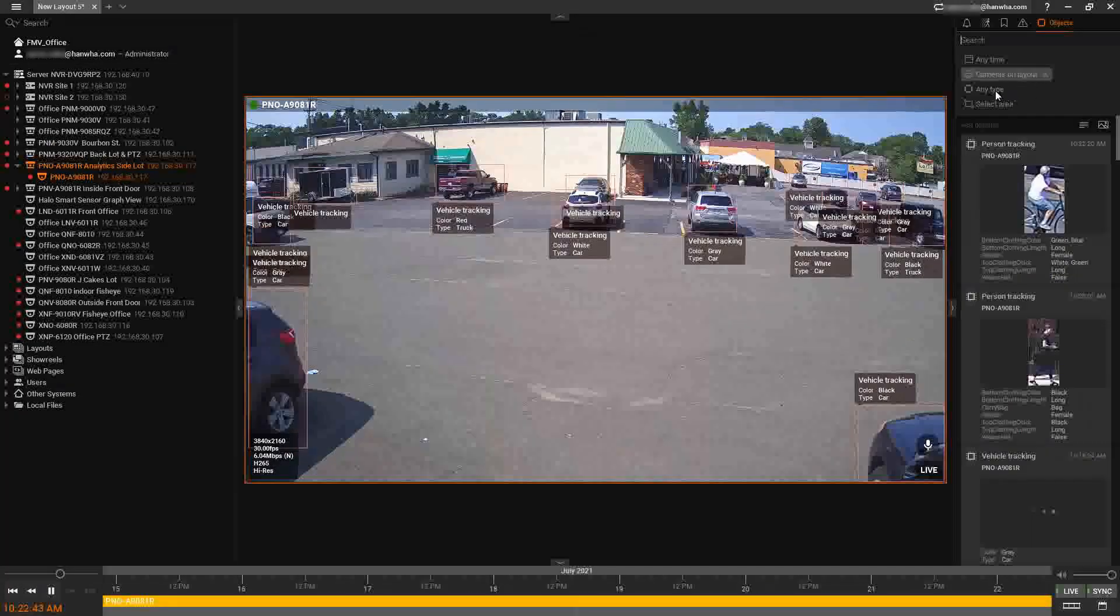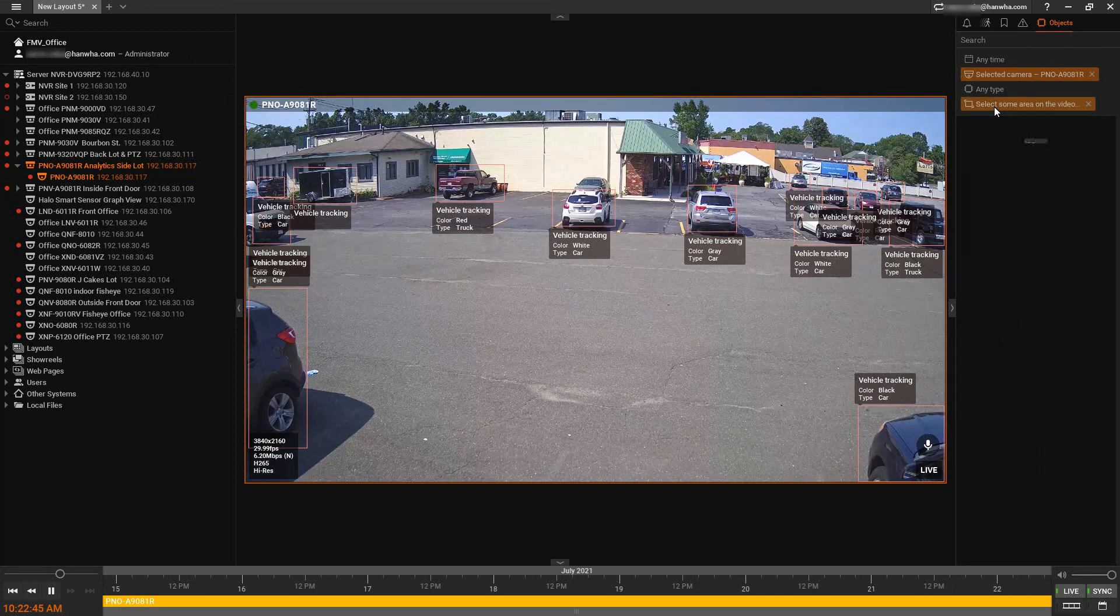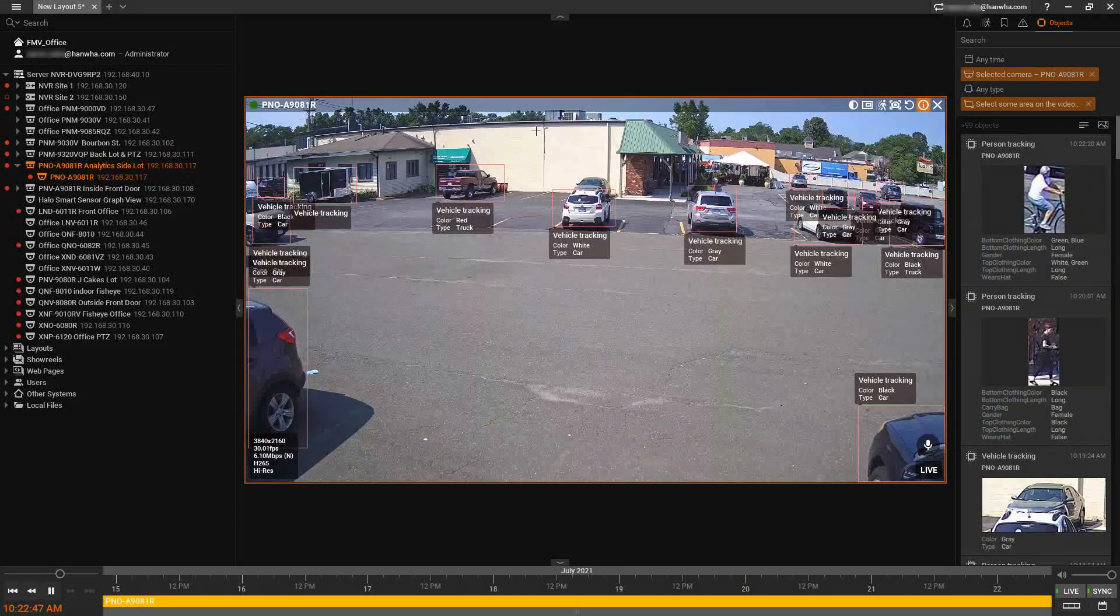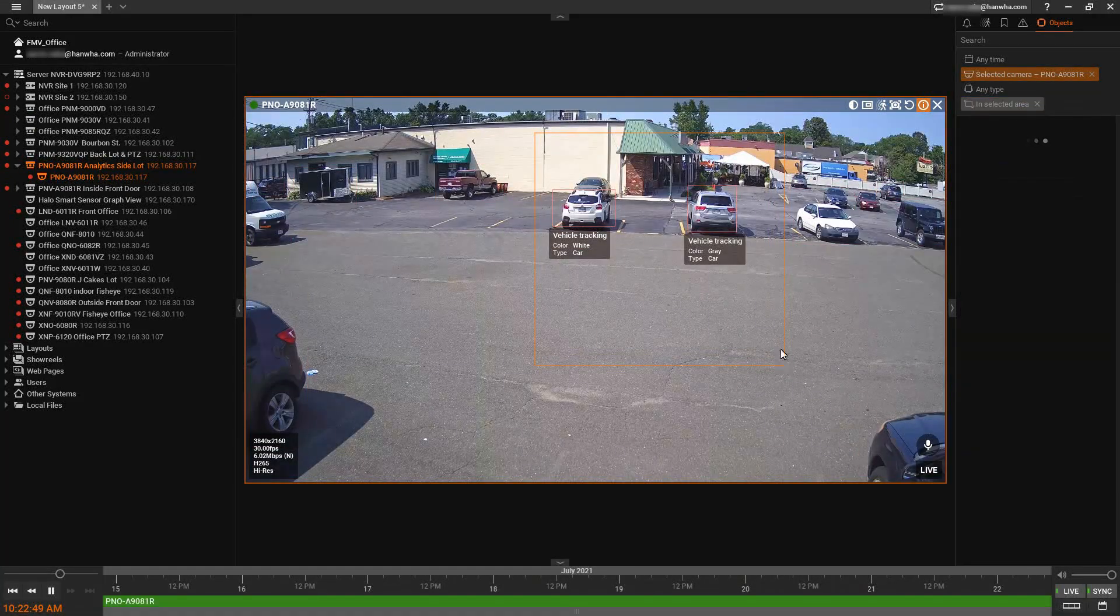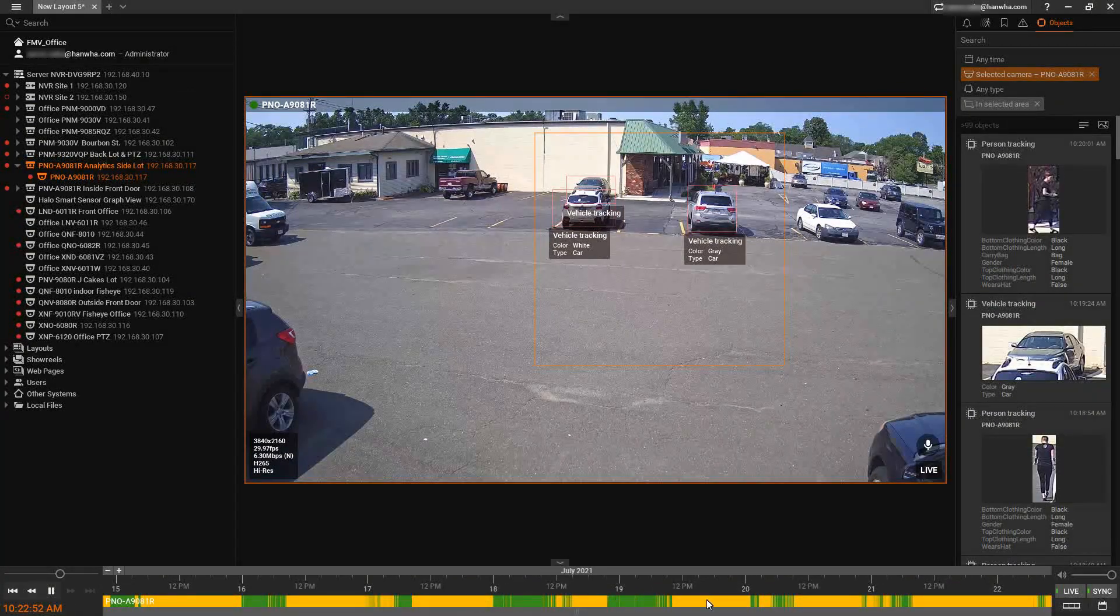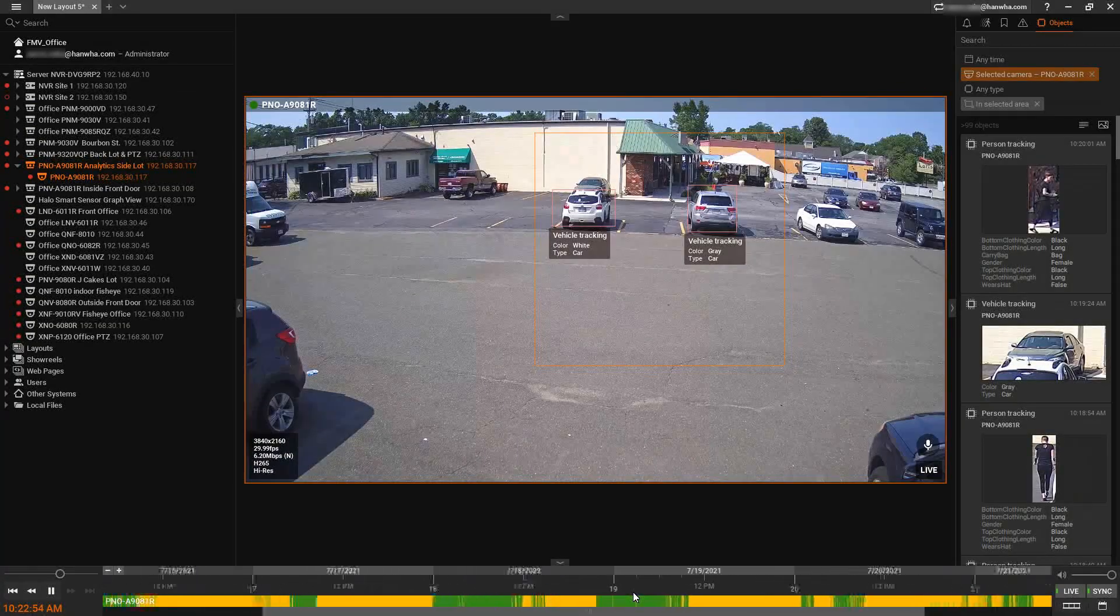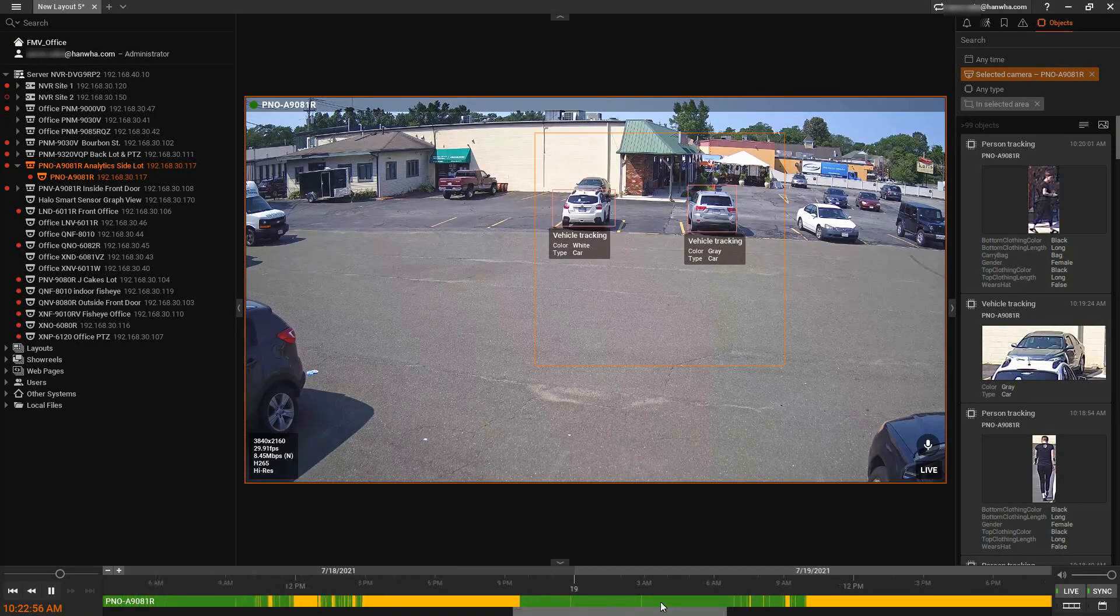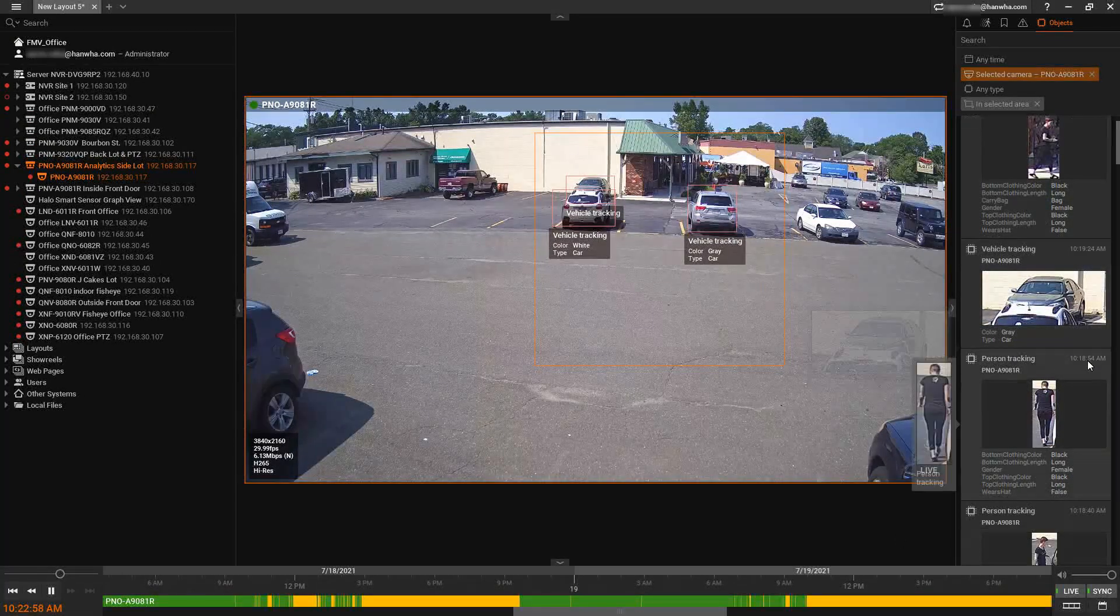You can also search by area. So if you want to see only a specific area on the scene, we can click and draw a box and it's going to filter the objects. And you can see now on the bottom of my timeline, the color coding indicating where those objects were found.